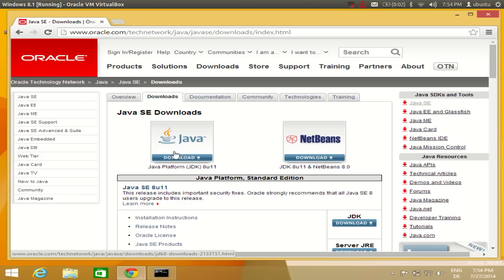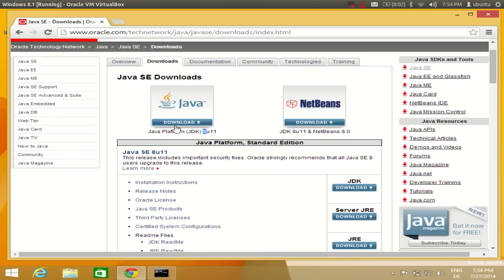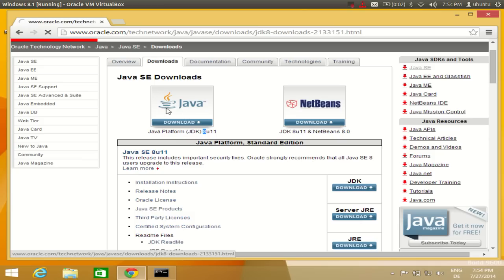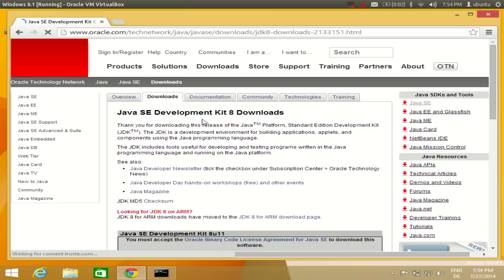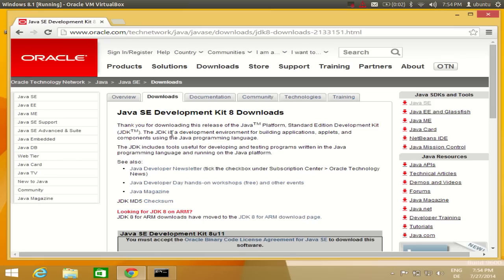At the time of making this video, the latest version is Java 8, so we are going to install Java 8. Click the Java SE JDK option and click the download icon. You will reach the Java SE Development Kit 8 download section.